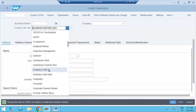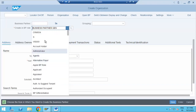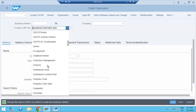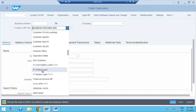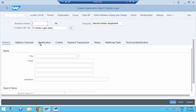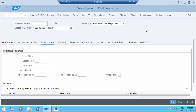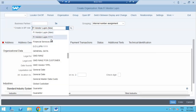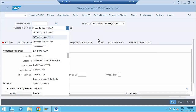Then you assign which business partner role you are creating — FI vendor or MM vendor. Once you create the BP number, you start extending to purchasing data and company code data. You enter your purchasing organization and company code data. That is the overview of the BP creation process. We will discuss this in more detail tomorrow.